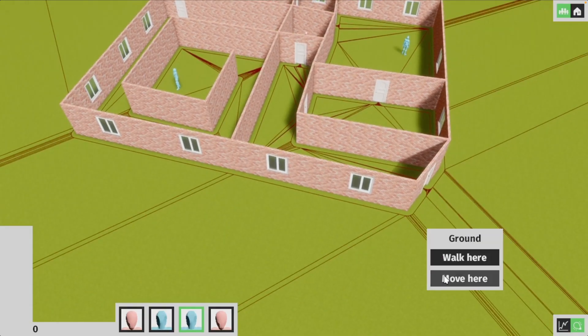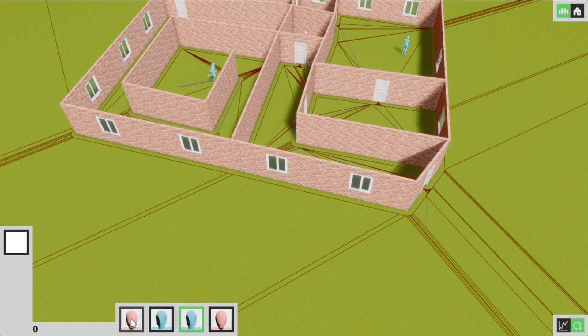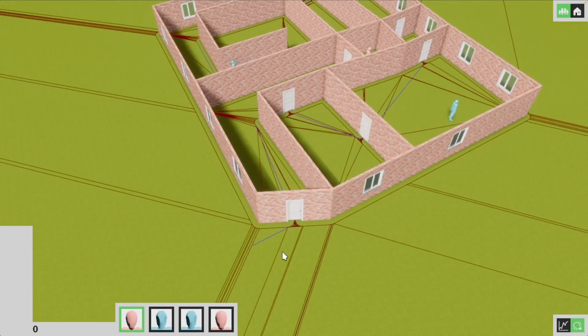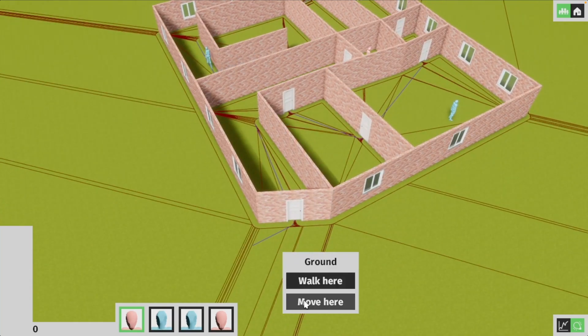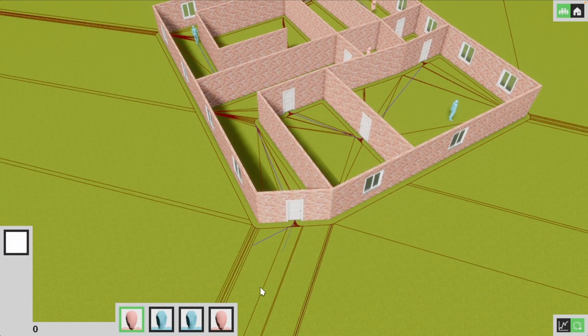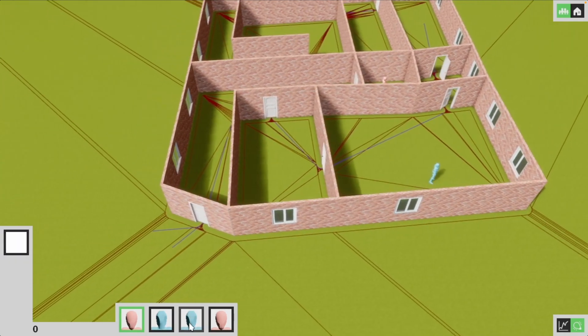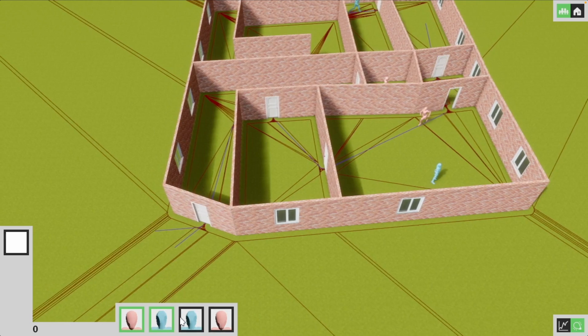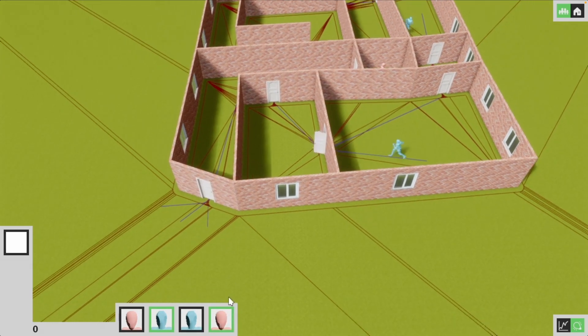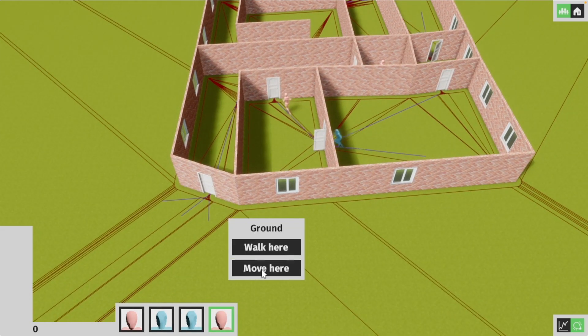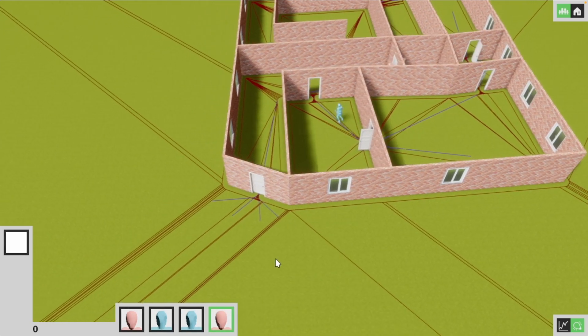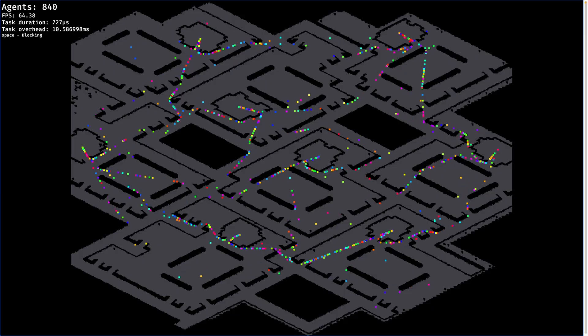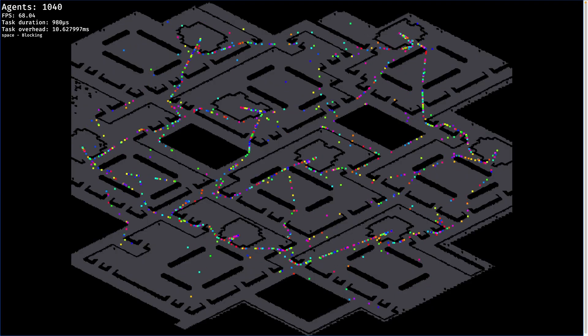This one is really interesting because we'll see this crate later. Project Harmonia migrated NPC navigation from Oxidized Navigation to Vleue Navigator this week, which also means a switch from classic A-star pathfinding to Polyanya.